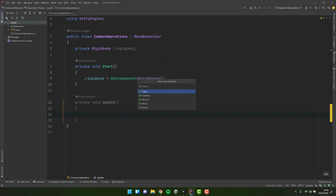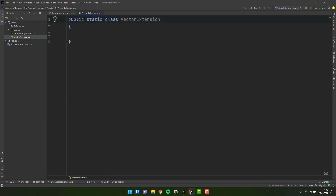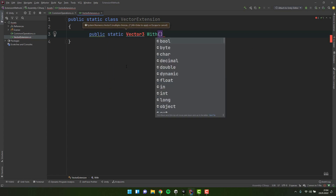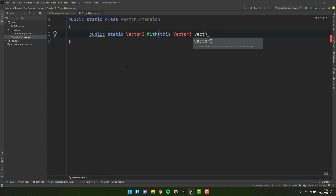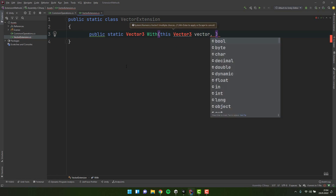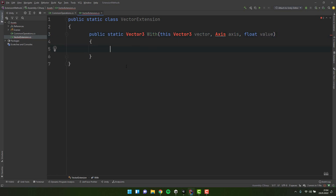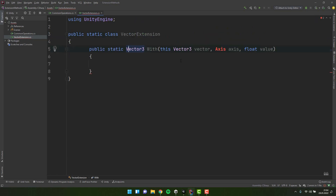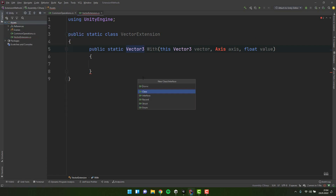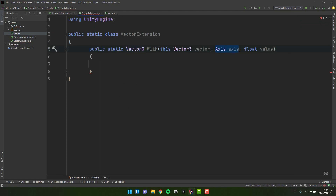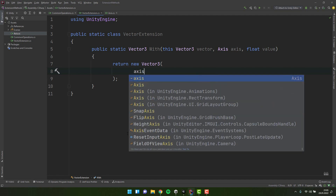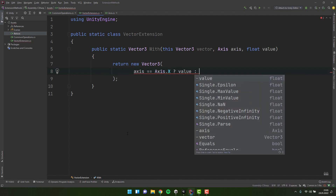Let's solve our problems using an extension method. First I create a new class and call it VectorExtension. I make it static. I create a static method returning Vector3 and call it 'With'. The first parameter is Vector3 preceded by the word 'this'. The second parameter is the axis I want to modify, and the third is the value I want to assign. I add 'using UnityEngine' to make the Vector3 type visible. Then I create a simple enum Axis to store the values X, Y, and Z.